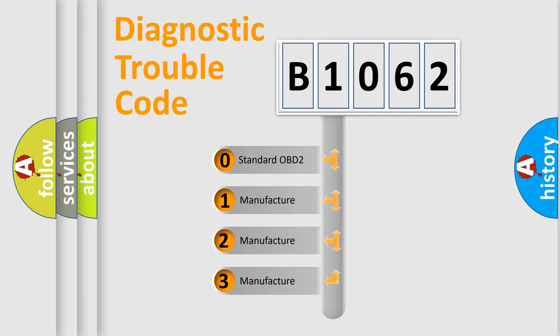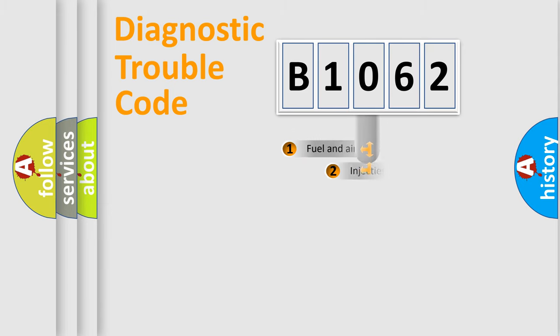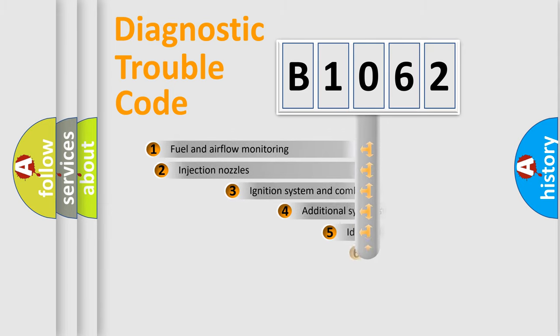If the second character is expressed as zero, it is a standardized error. In the case of numbers 1, 2, 3, it is a more precise expression of the car-specific error.